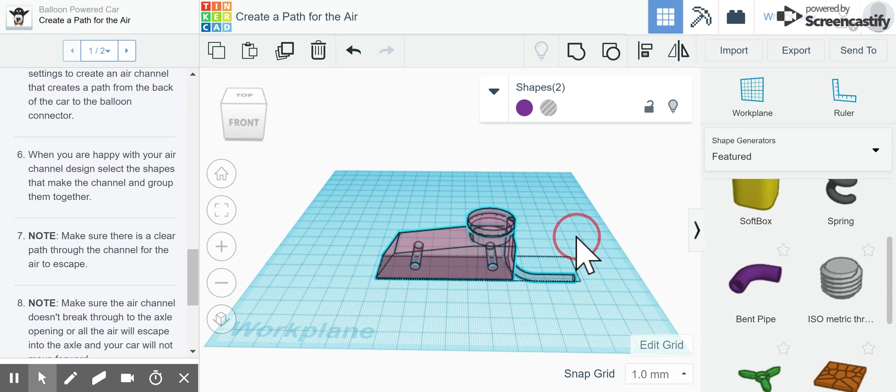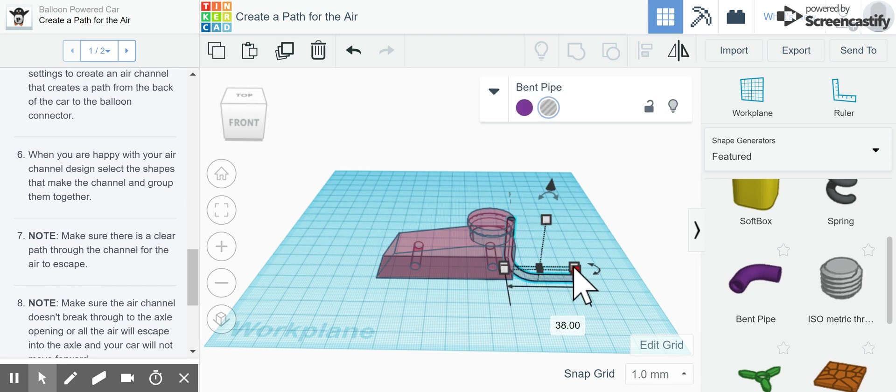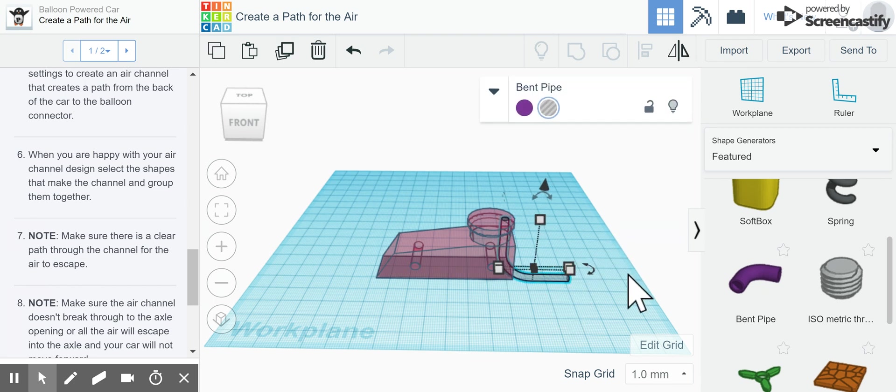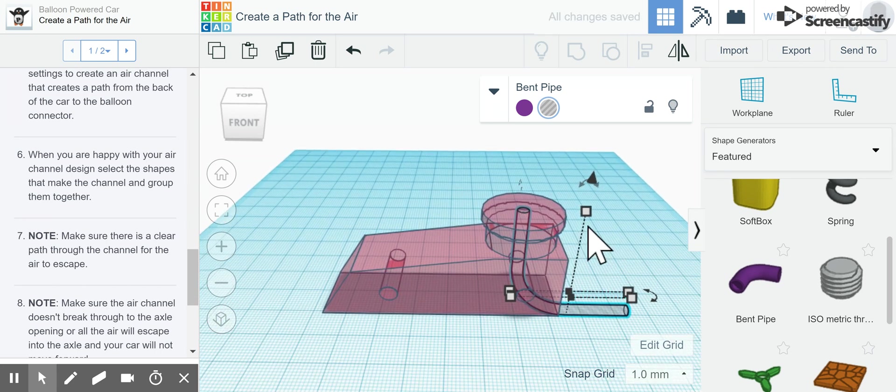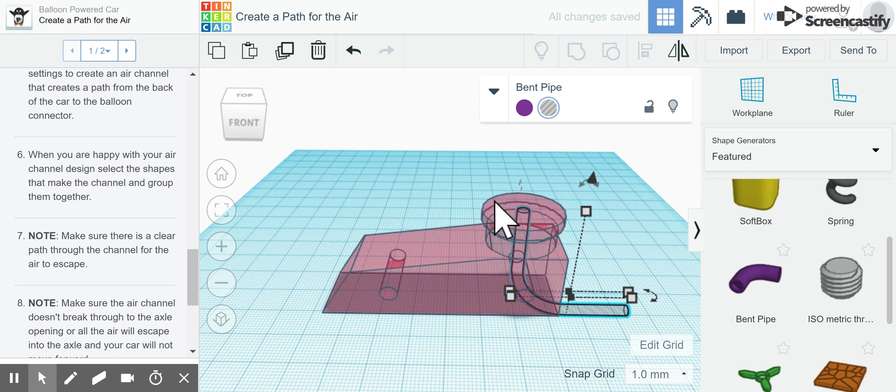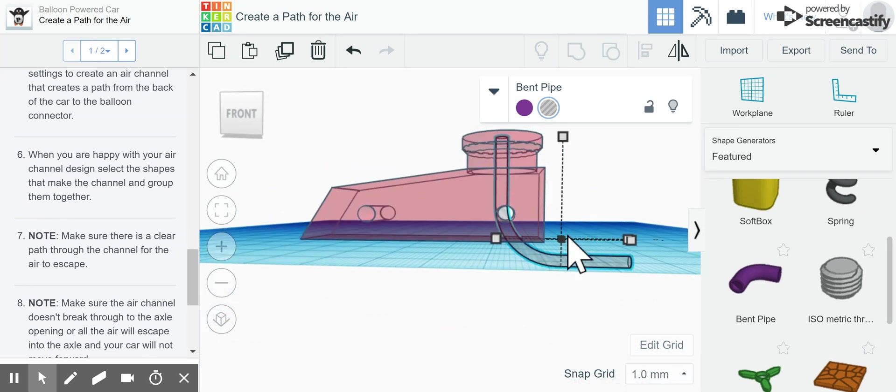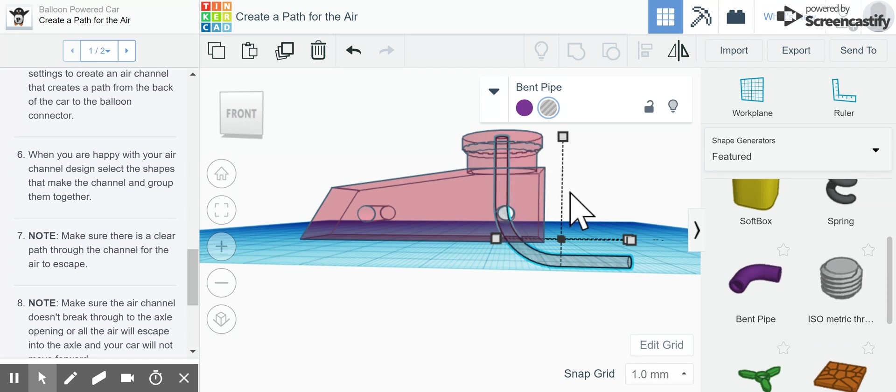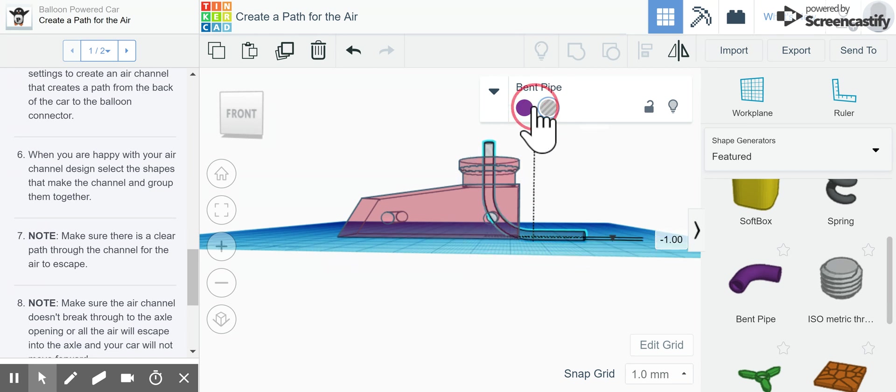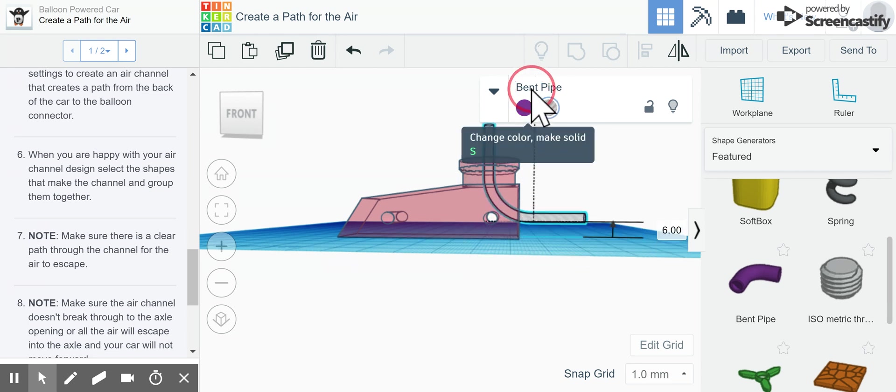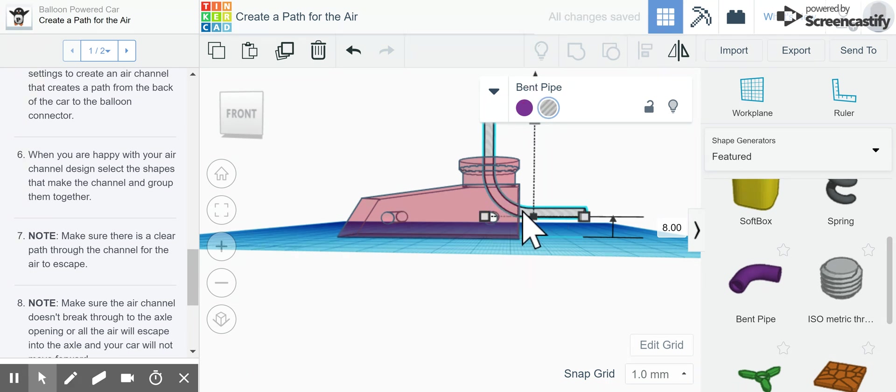Now I'm going to click off of my shape and click just on the hole, then use my left arrow key to center it in the middle of my space here at the top. Now if I rotate around, you can see that one of my problems is that my hole is going to go right through the axle. So now what I need to do is raise my bent pipe up so that it doesn't go through the axle.